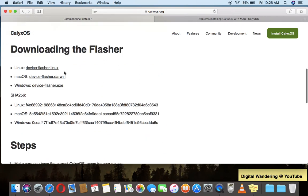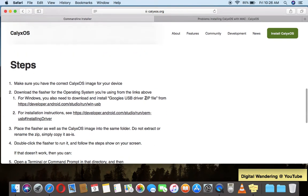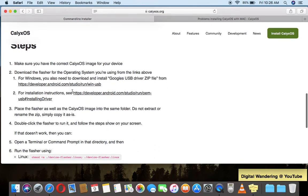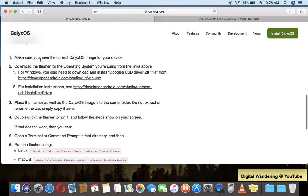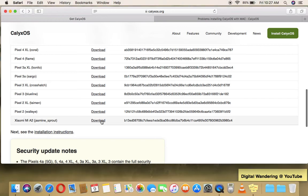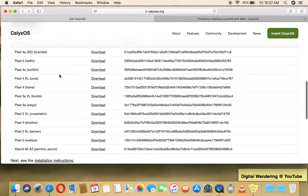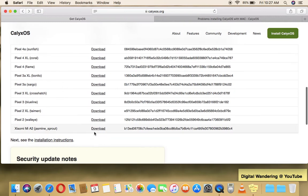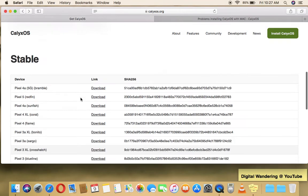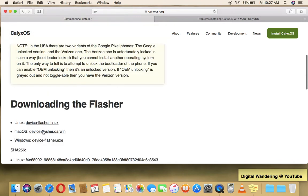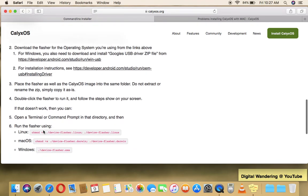But this is the flasher that you would use for macOS. And what it states here is download the flasher for the operating system that you're using, place the flasher as well as the disk image. Now the image that you would download is the image associated with the device. So I just went back a page to the list of devices, and you have here images for whatever device. So this is the image that I used for the Pixel 2. But you would download the image for whatever device that is compatible with this operating system that you're using.